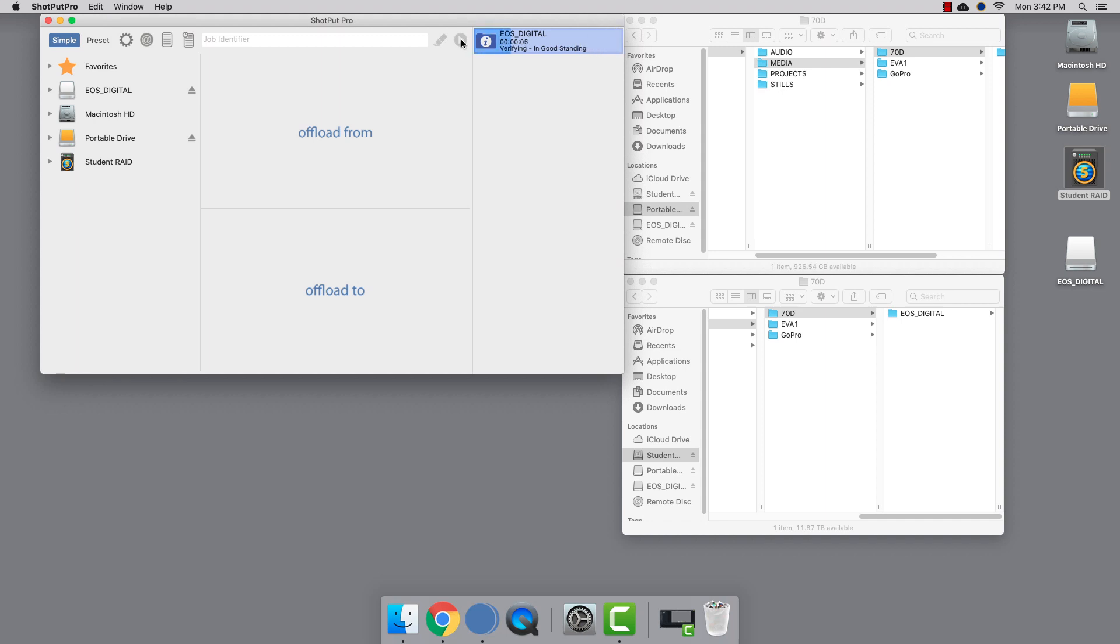A big plus to using an offloading utility is the checksum verification. This test verifies that the files copied exactly match the source files. If the message is green, everything went smoothly.